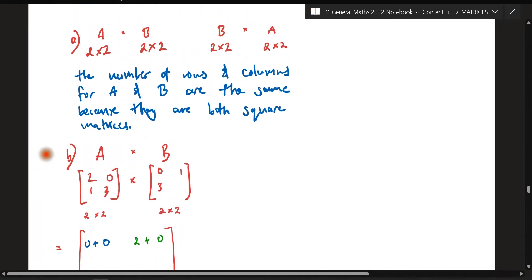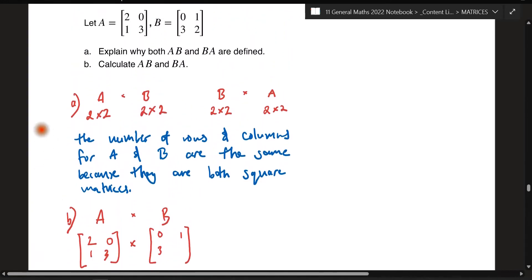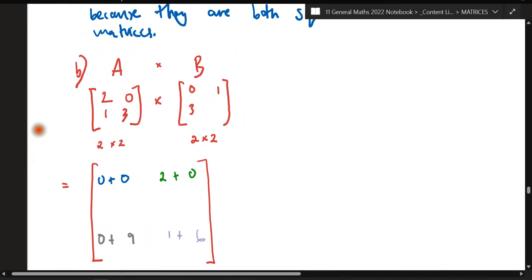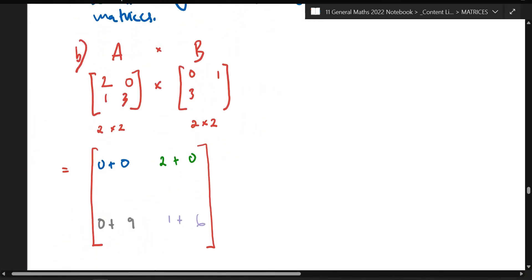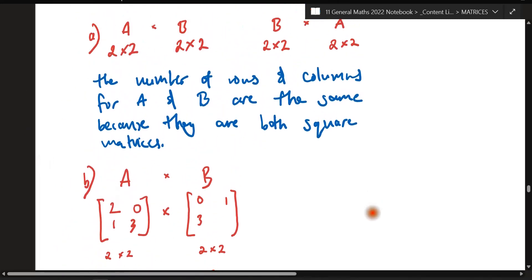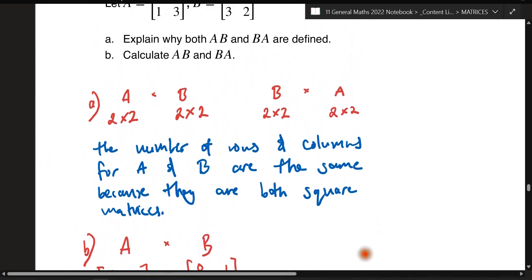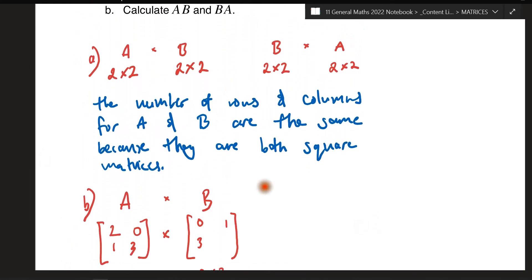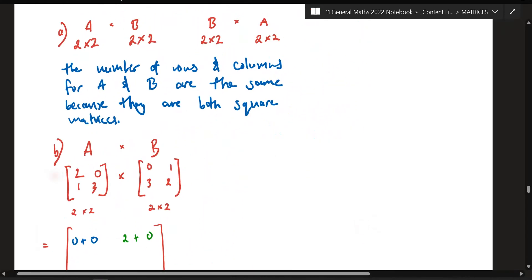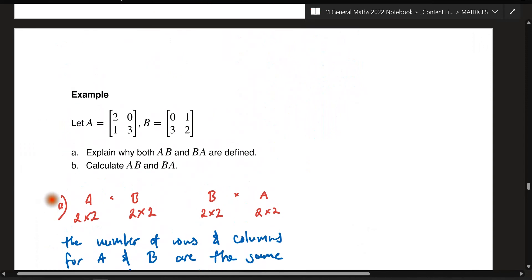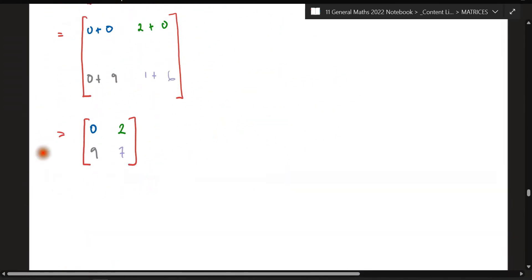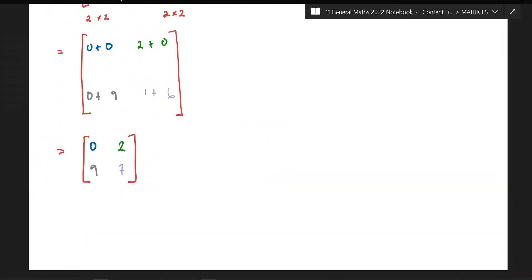It'll be the same process for BA as well, although the values might be different — so keep that in mind when you do it. If you need any help or have any more questions, please let me know, I'm happy to help. Get on to 5E.